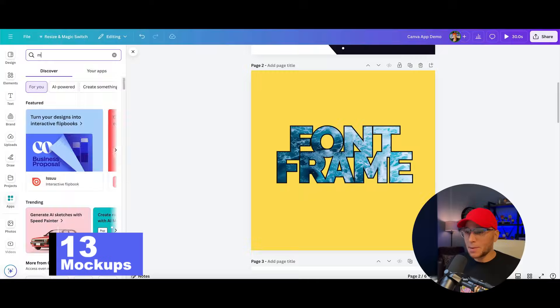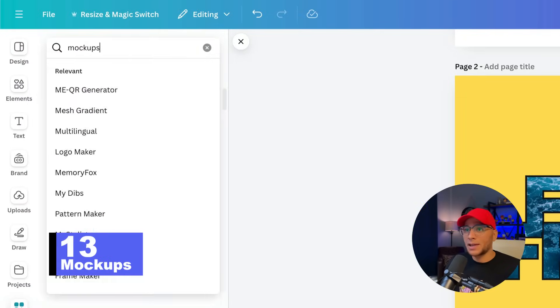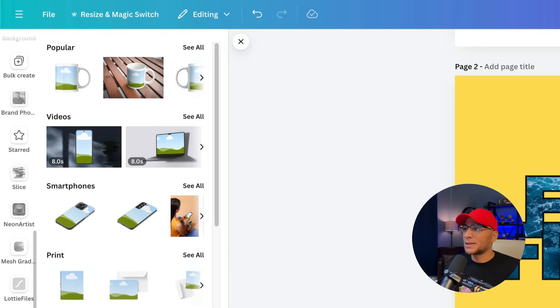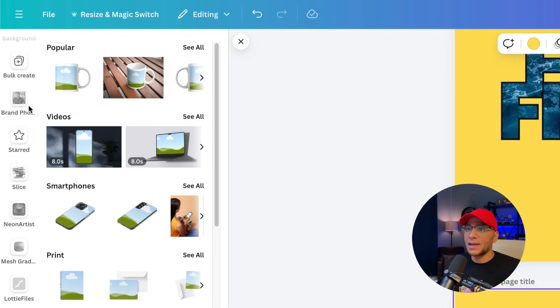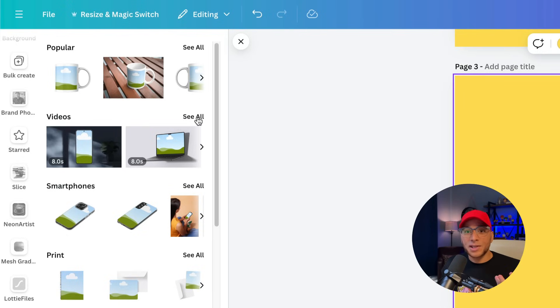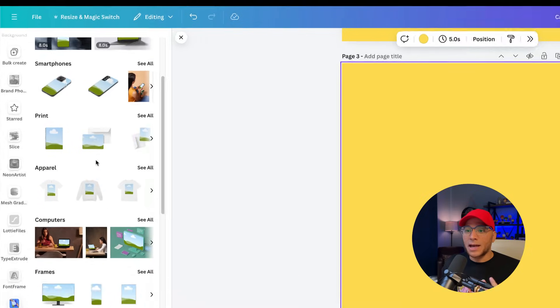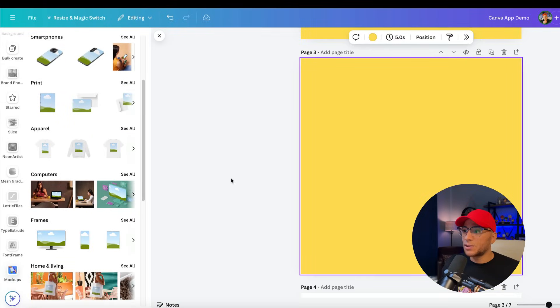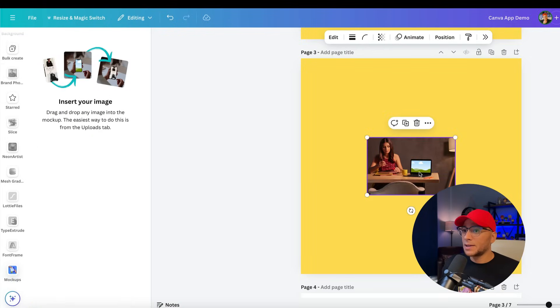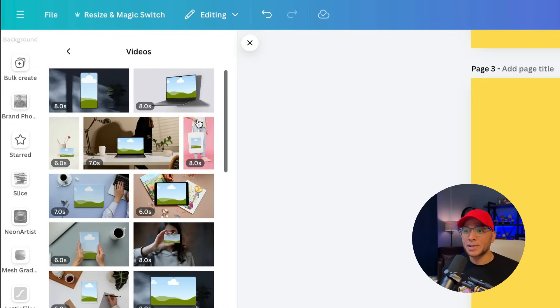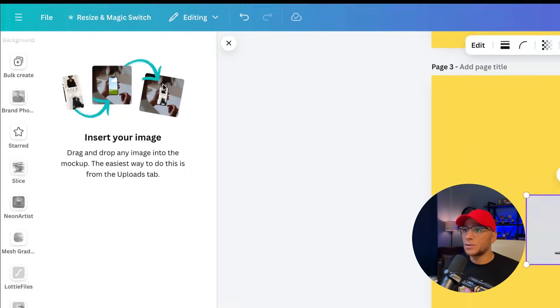Next up, number 13 is mock-ups. Every designer loves a good mock-up, right? So let's go ahead and we'll open this up. Let's just imagine that we have a website that you've designed and you want to promote that. There's a lot of different options for you here. You could grab something like this. Or if you're interested in playing with some of the video mock-ups, then you could grab one of these.